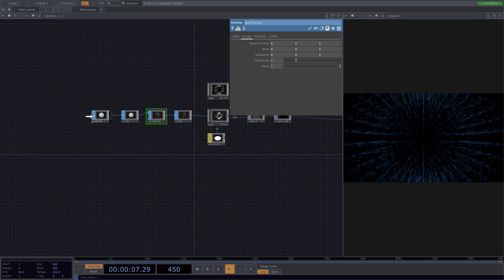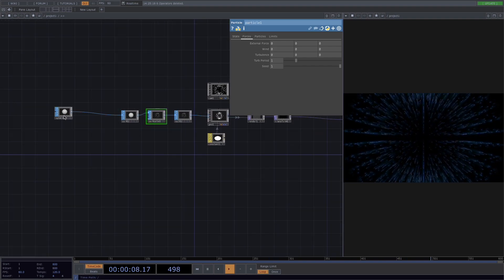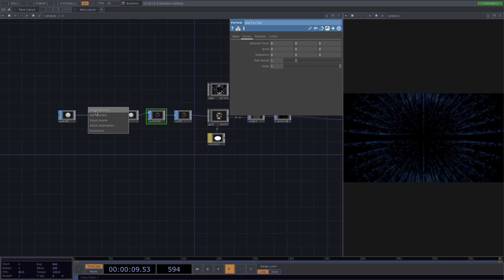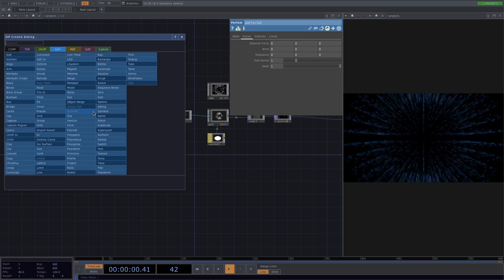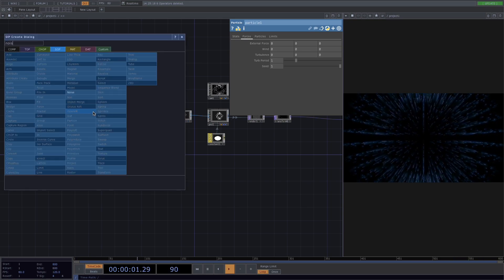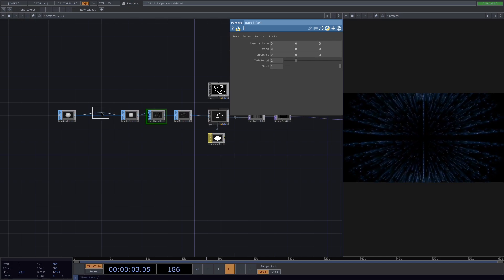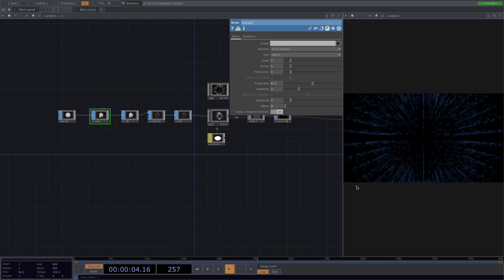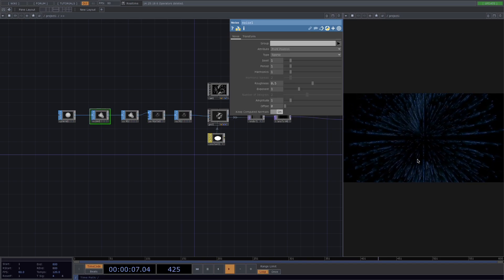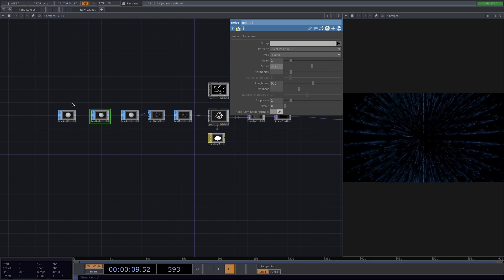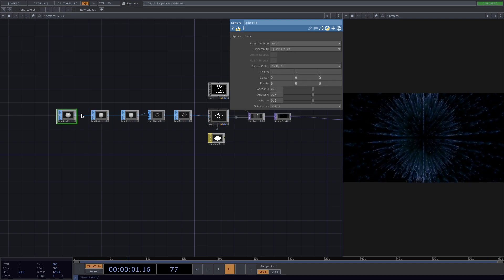But before that, I kind of want the particles to be even more random. So let's go here, right before the sort and right click to insert a noise operator. Maybe play around with the period and see if the particles are moving more naturally.